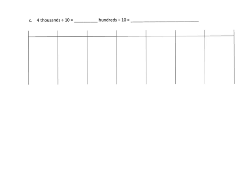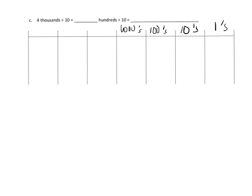First thing I'm going to do is I am going to label my place values. So there's my place values, and I'm only going to go up to 10,000. That's good enough. And now I'm going to model this.